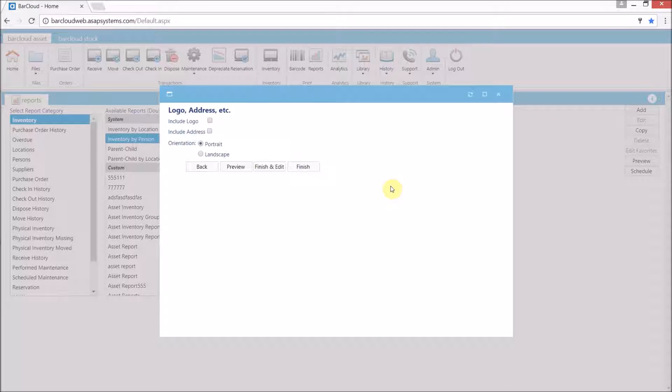The final step in the wizard here is to choose the page orientation and whether or not to use your logo and address. For any reports with six or more fields we highly recommend using the landscape orientation.